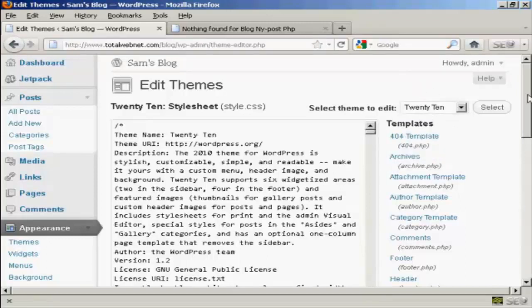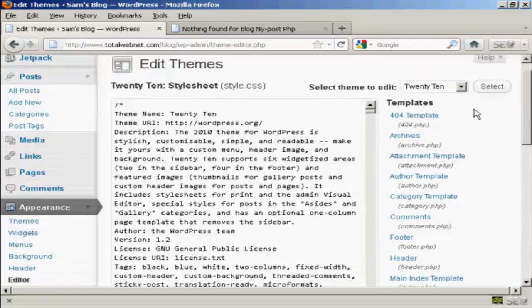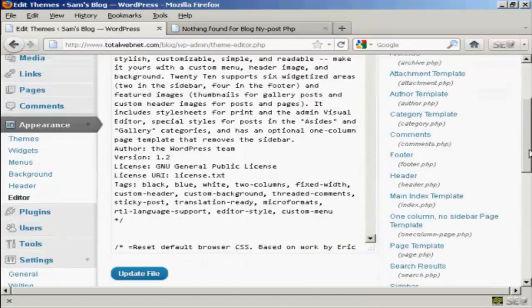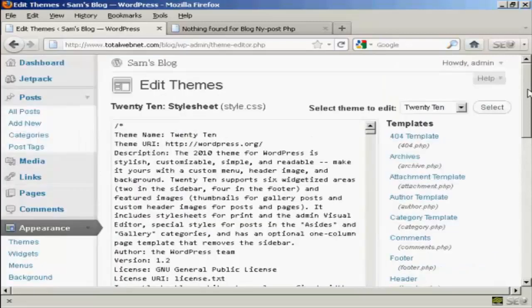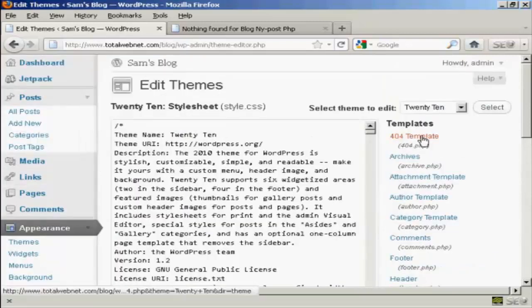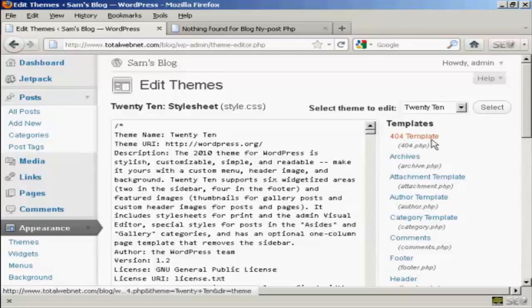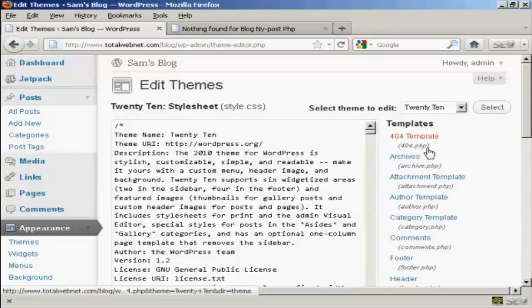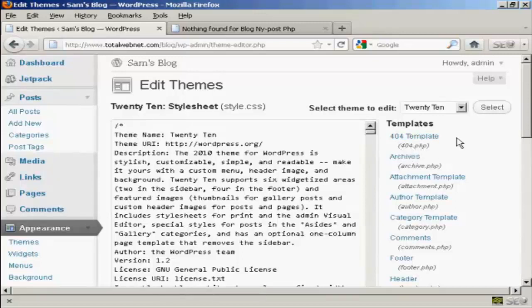And you'll see the various templates are listed here at the side. And the one that we're going to edit in this video here is this top one, 404 template, which is the file name 404.php.